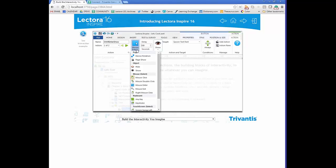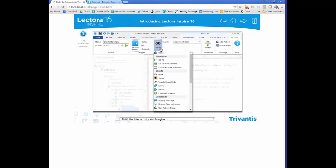After selecting a trigger, you choose the action — what will take place: navigate somewhere, interact with an object, do commands, and much more. The list scrolls quite far, so make sure you check all options. In this example, on mouse enter, we show the 'spoon text rectangle'. Actions can be customized and named in the Title Explorer to reflect what they do.